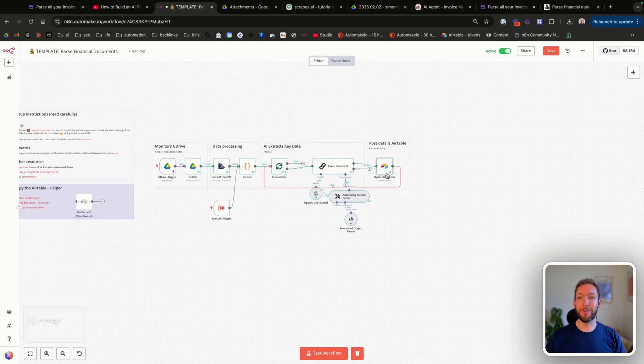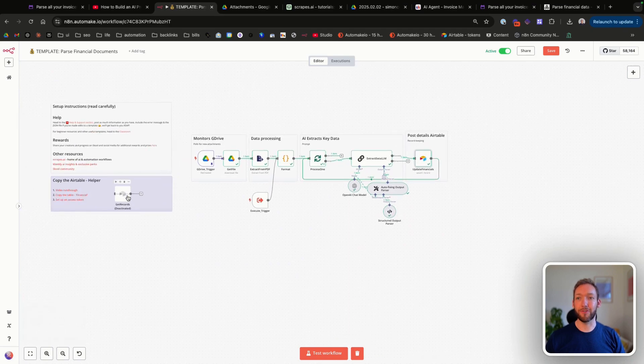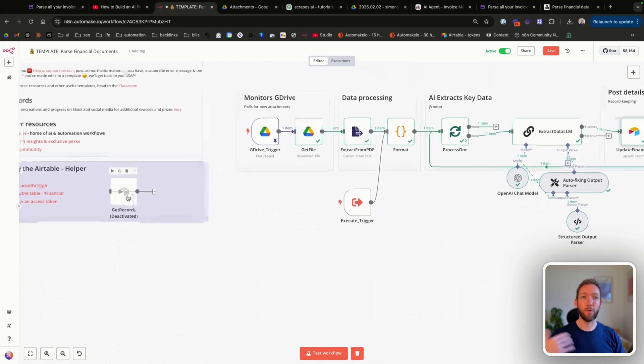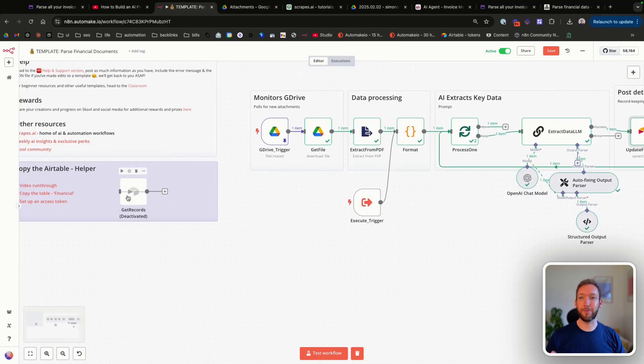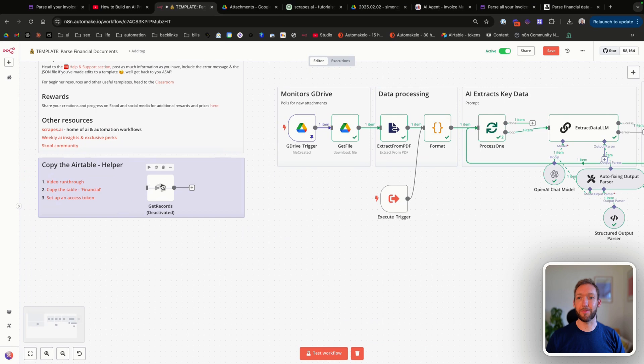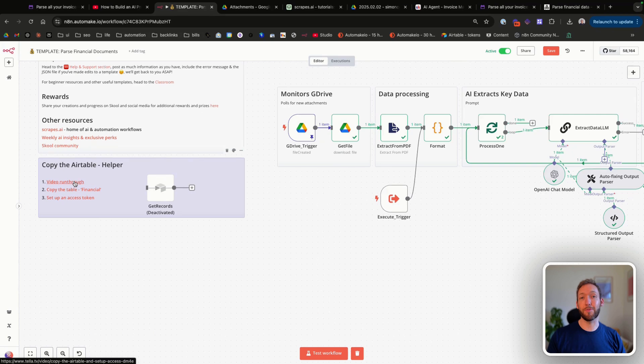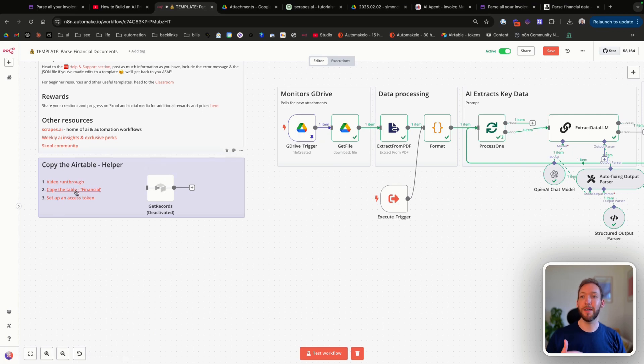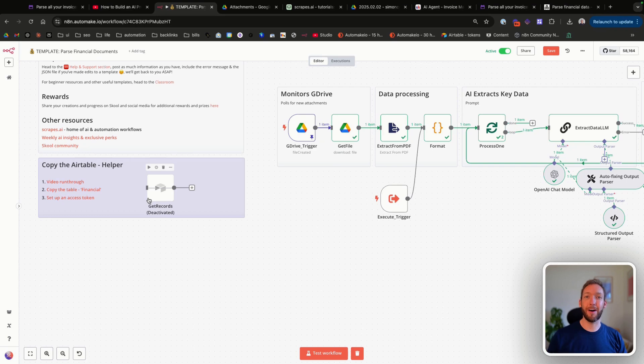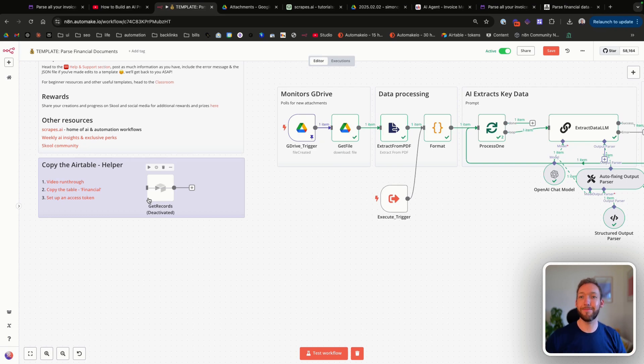Inside the template itself, we've got some general information here. All of the templates that I produce have this general information, but in particular you can copy the Airtable from this space. I've got a video run-through showing you exactly how you copy the Airtable and set up your access token if you've never set up an Airtable before. Thanks for watching.